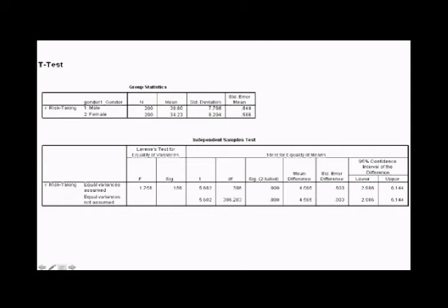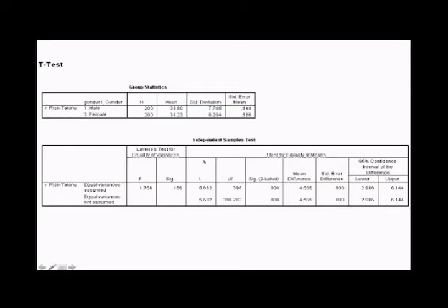And we'll get this output. So what this shows us is in our sample, there are 200 men on the risk taking characteristic. They got a score of 38.8. The women got a score of 34.23. And down here, we'll look at the t-test results. And we'll look at this part of it, t-test for equality of means.